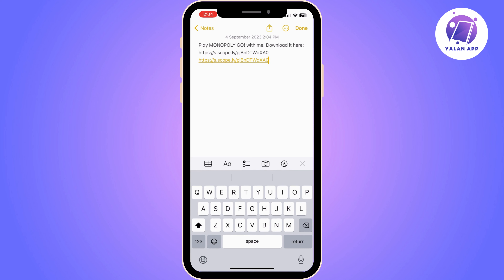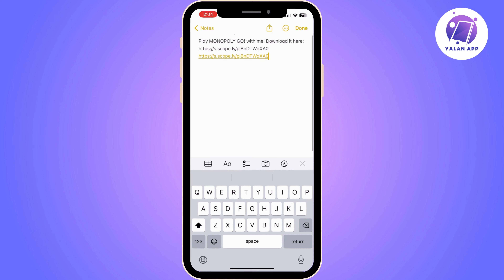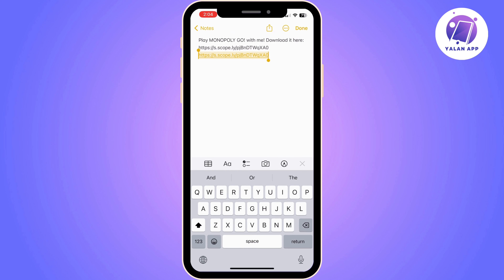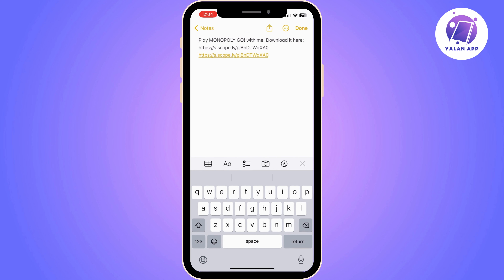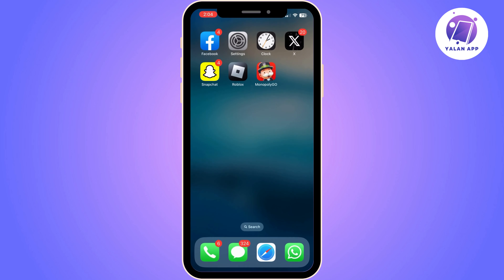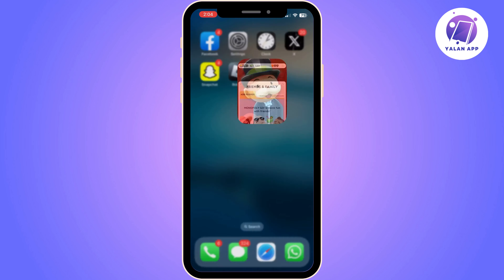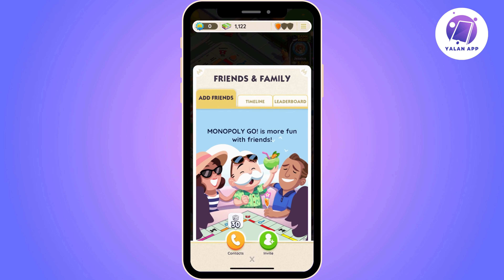Once you close it, open your Notes app. Once you do, you just need to paste the link that you just copied. And here you go — this is your Monopoly Go link. From here you can just copy it and share it with whoever you want.